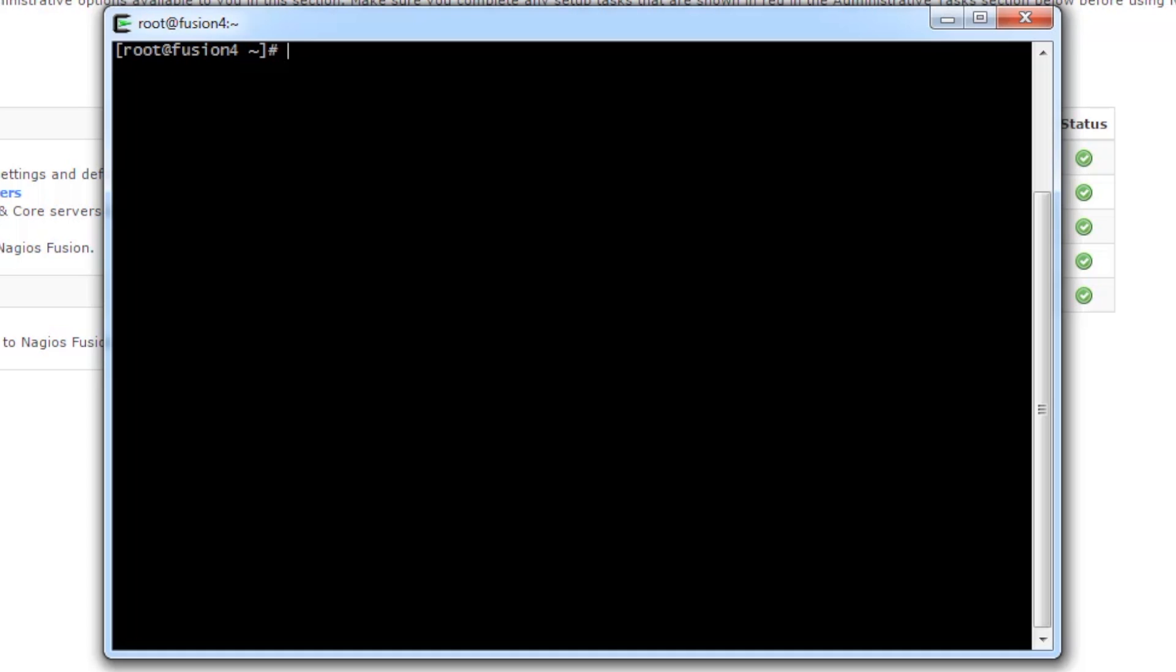So from here, I'm going to navigate to /usr/local/nagios/fusion/scripts.